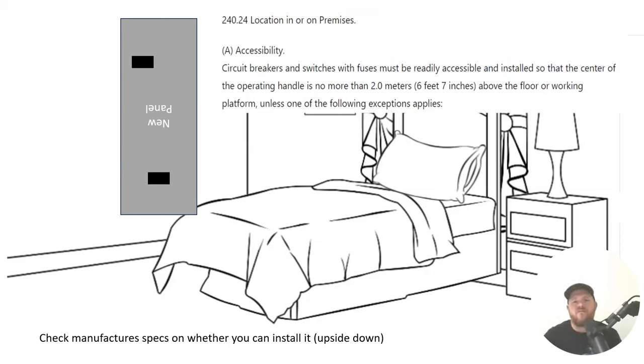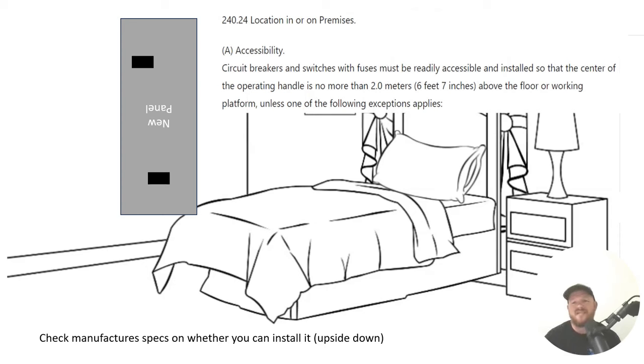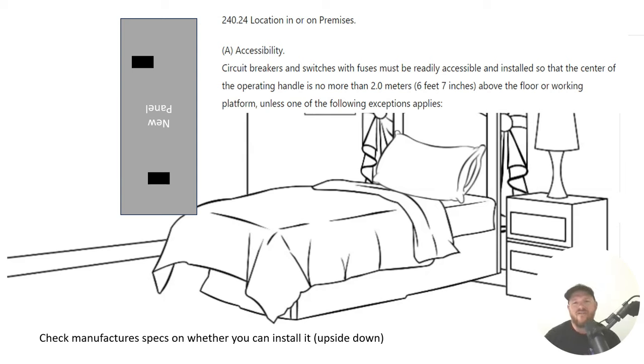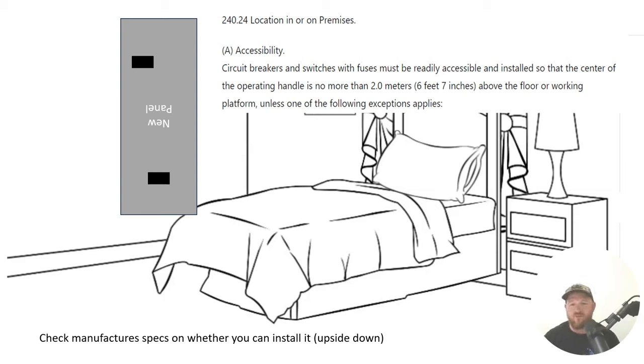Let's look at the paraphrase code language. It says circuit breakers and switches with fuses must be readily accessible and installed so that the center of the operating handle is no more than 6 foot 7 inches above the floor or working platform unless one of the following exceptions apply.